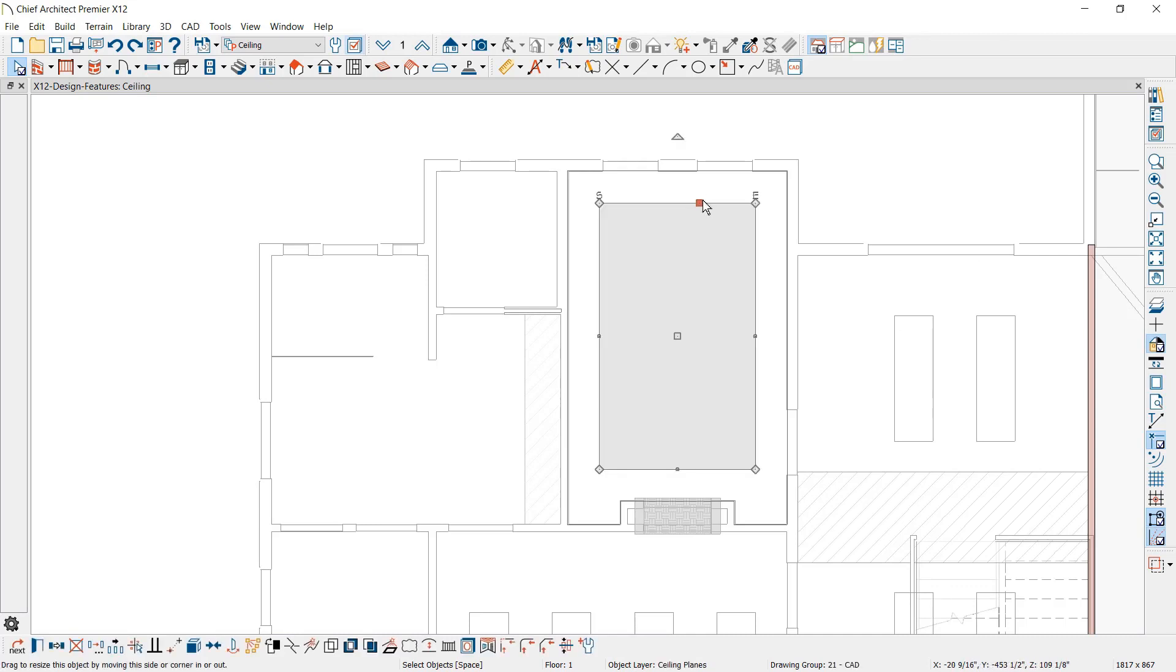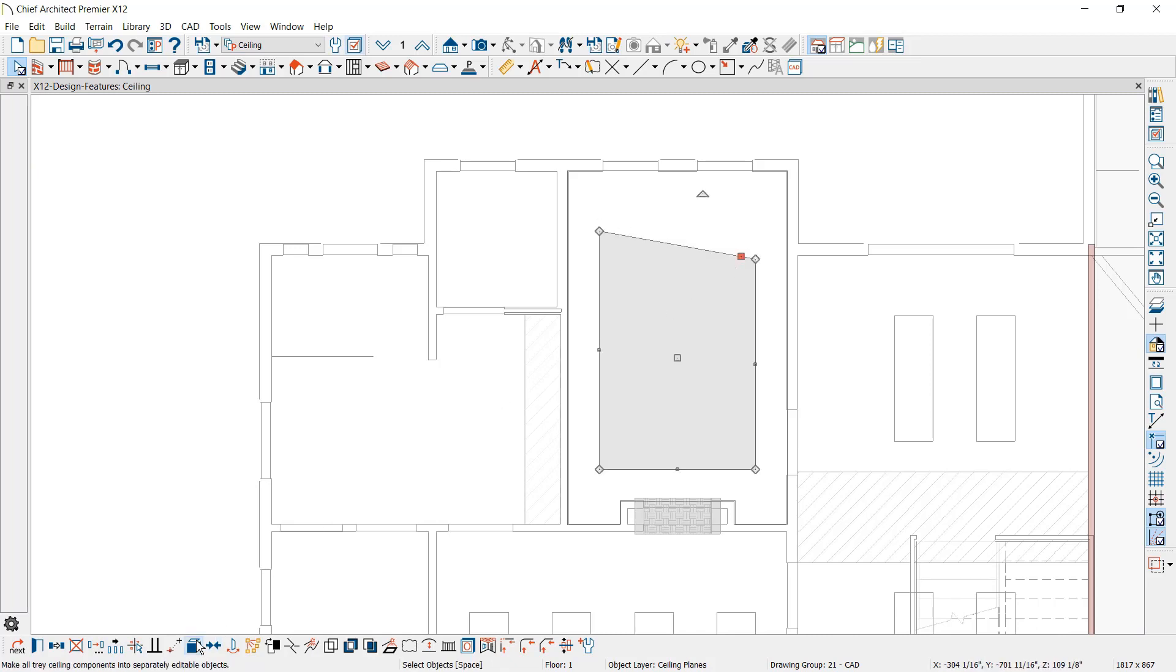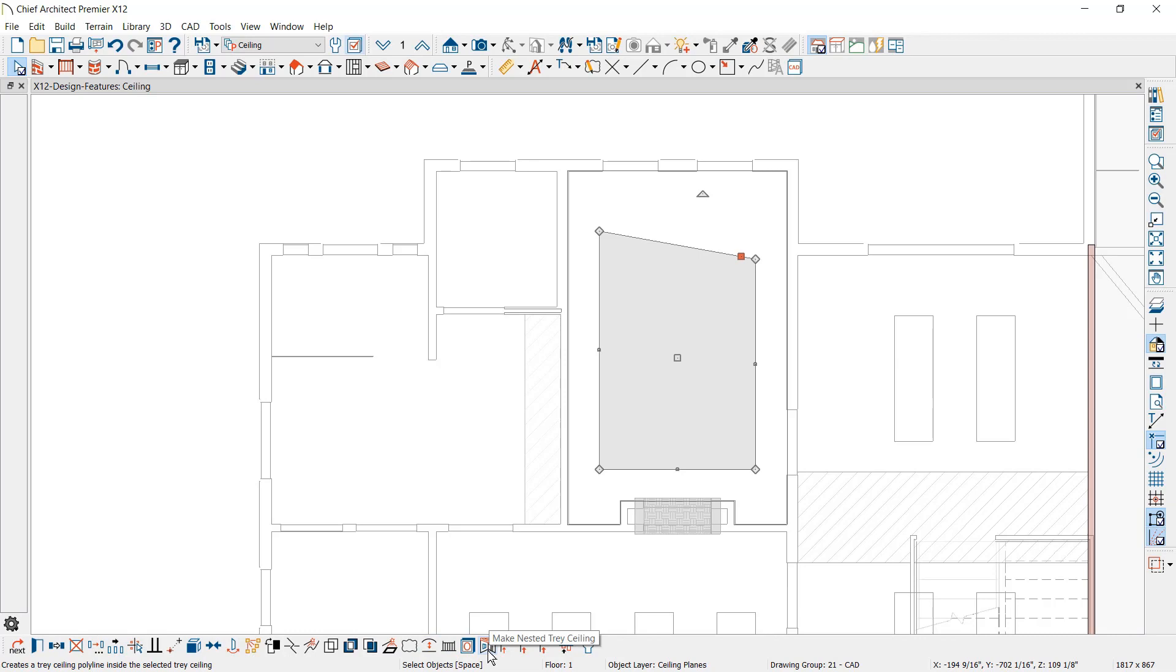Once a custom ceiling is created, the resulting ceiling polyline can be edited, customized, and unblocked to individual components with an Explode tool. Tray Ceilings can also be nested one over the other.